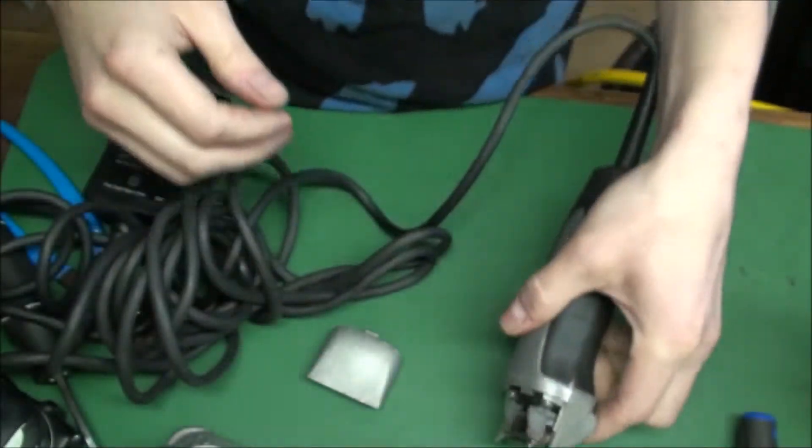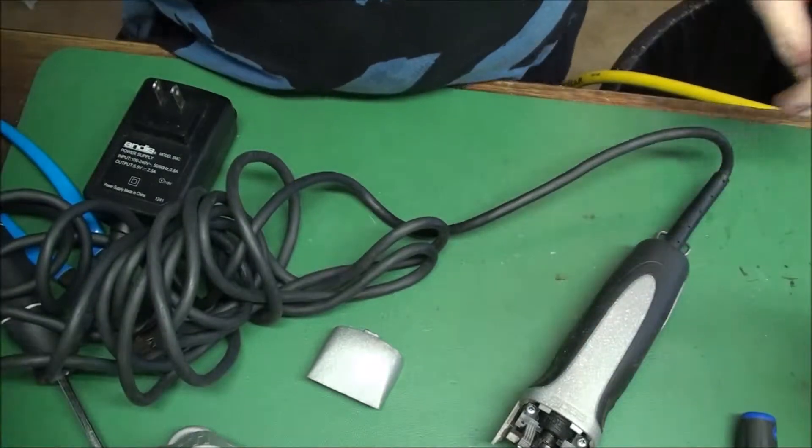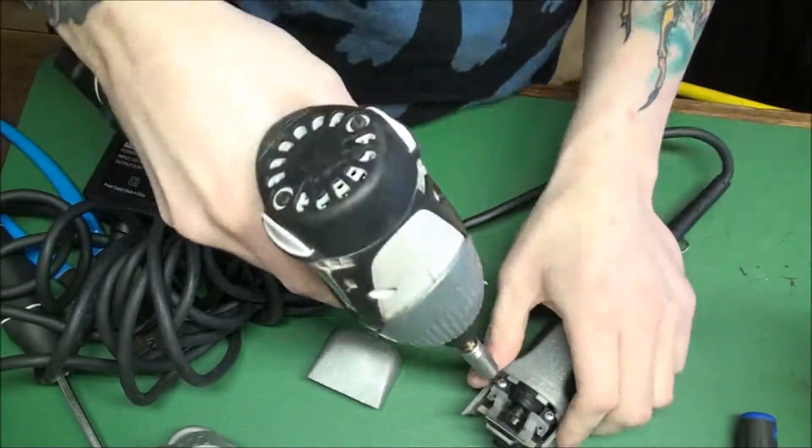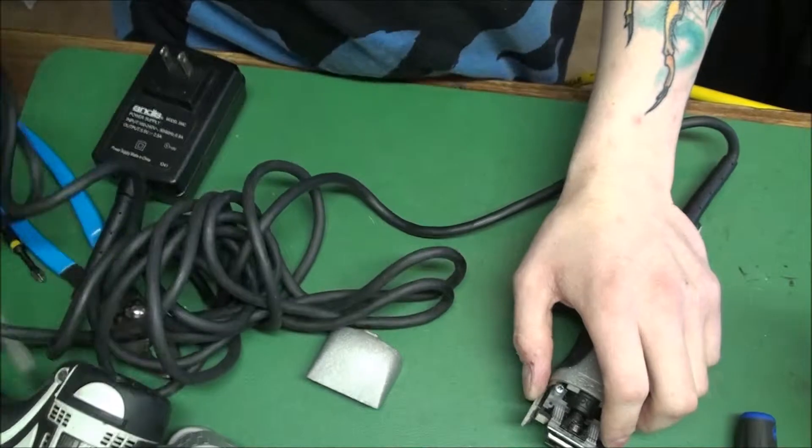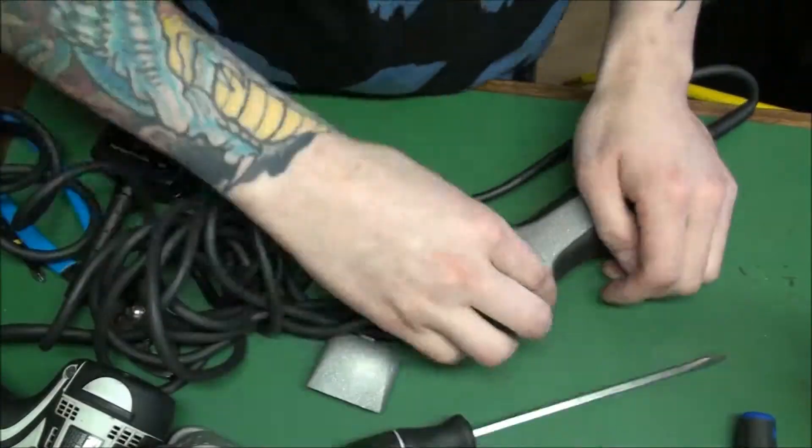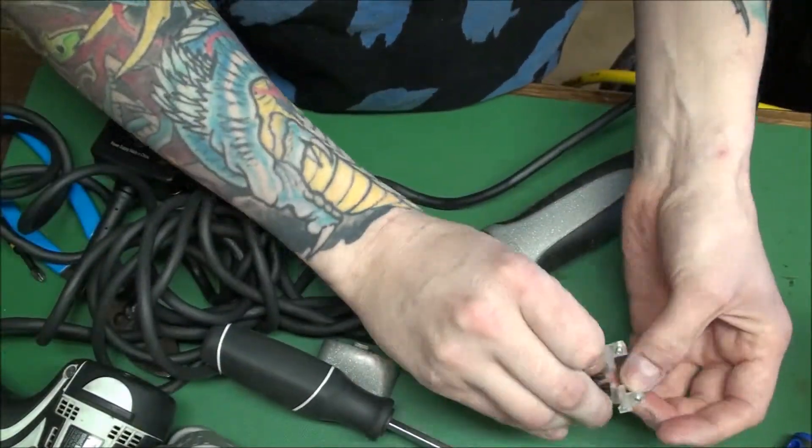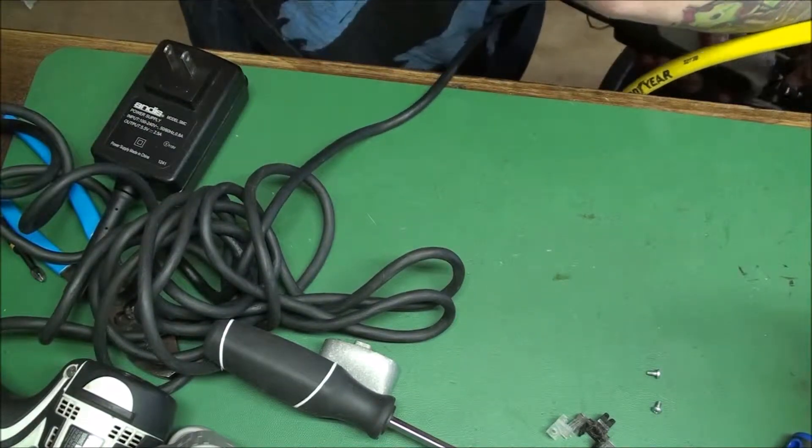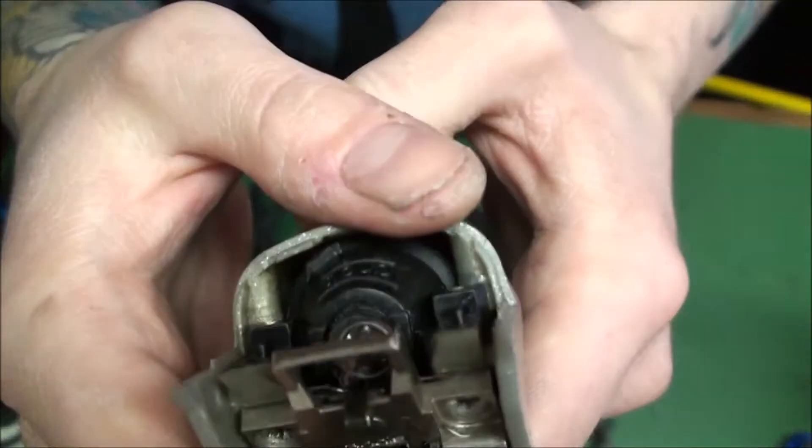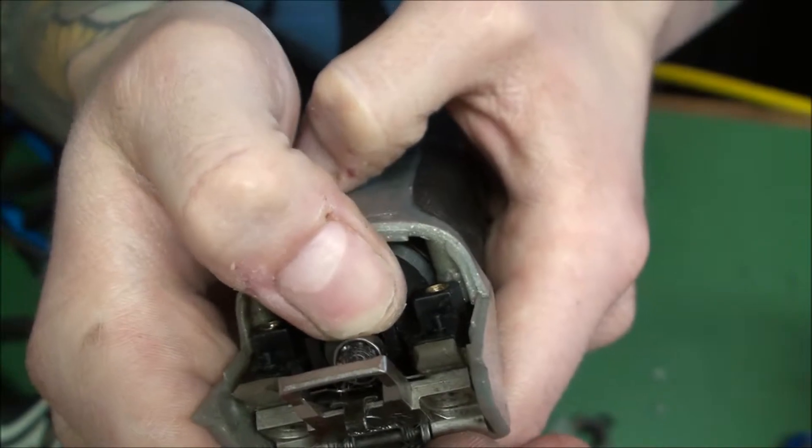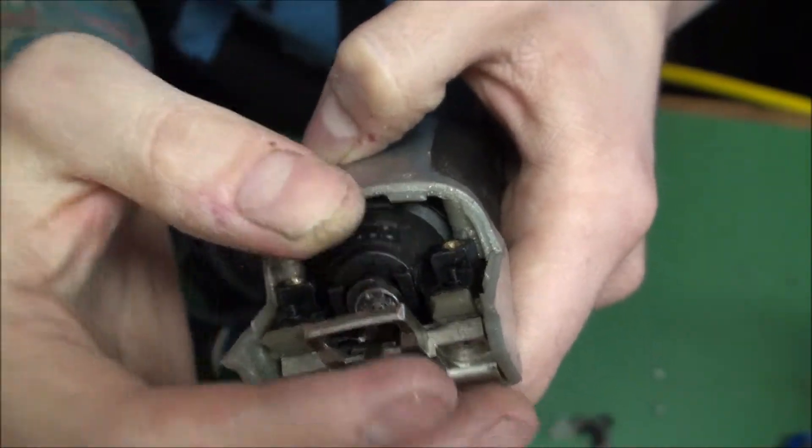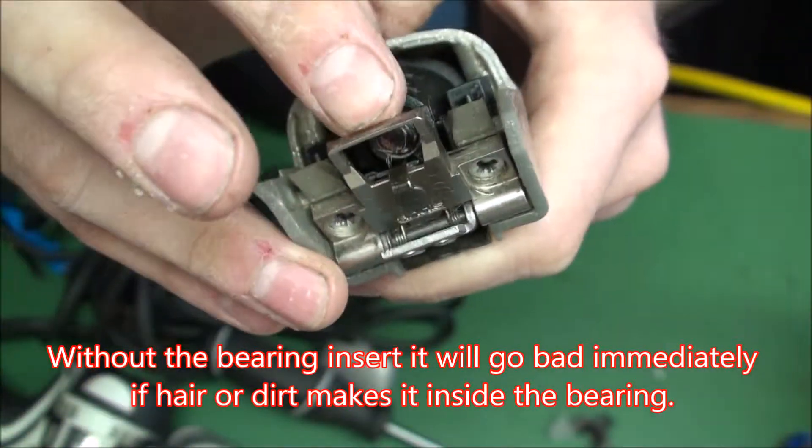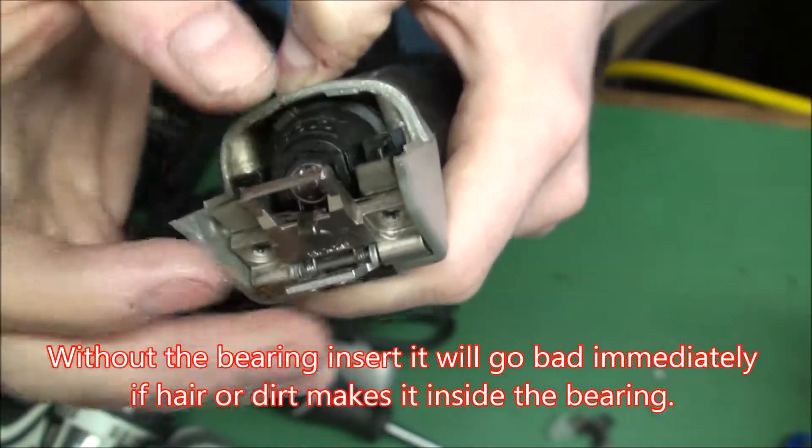We're going to go ahead and check this cam bearing. So I noticed the little insert isn't there. That's not good because it will fill up with hair and then ruin the bearing.